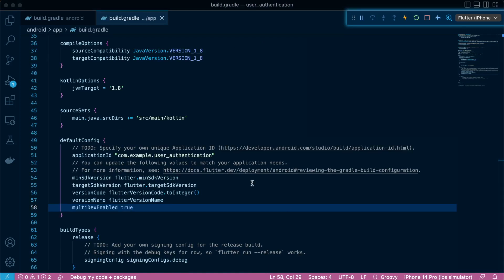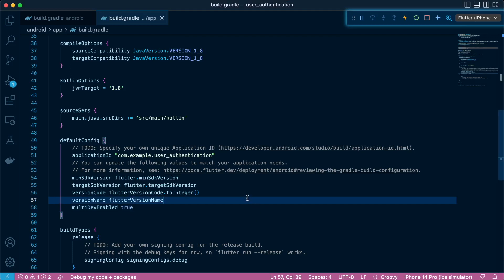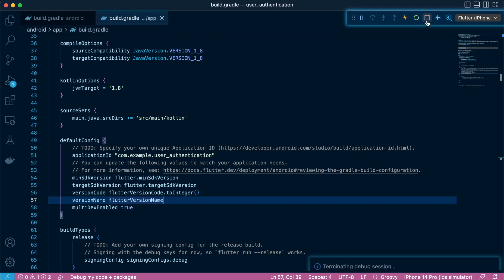Great. And with that done, in the next lesson we'll finally implement the code that will authenticate a user with Google. We have finished with all the configurations and settings. Now let's add our remaining code.